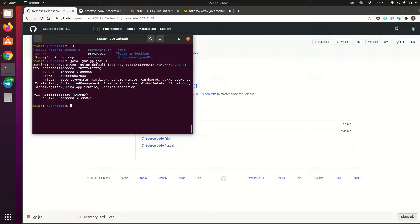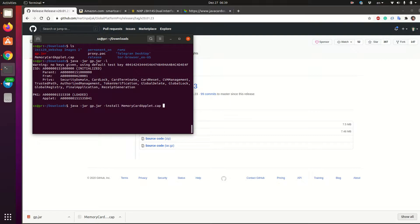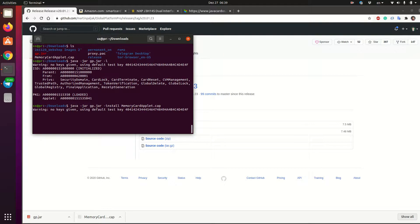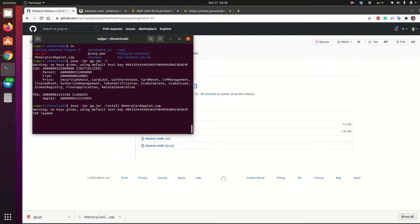So to get the applet on the card, what we need to do, we need to type the same command and then we just type install memory card applet.cap. So when it is installed, it will take a while, not very long. So hopefully it will be done. Now we will have the applet on the card and we can check it again with the list command. Let's wait for it to upload.